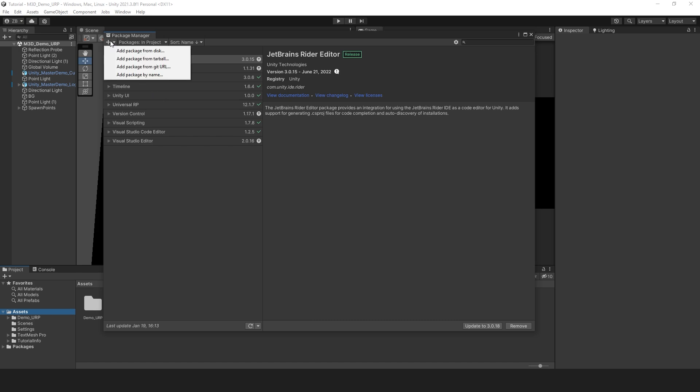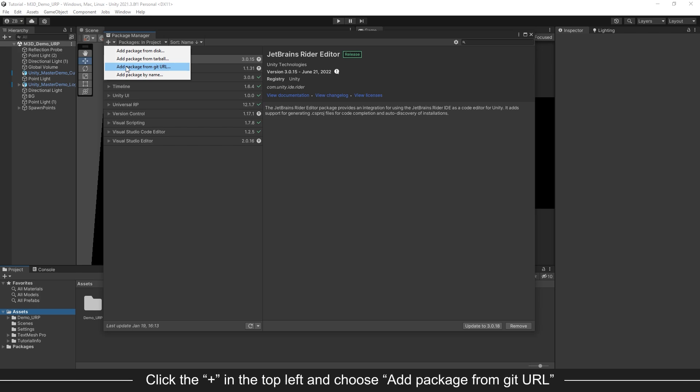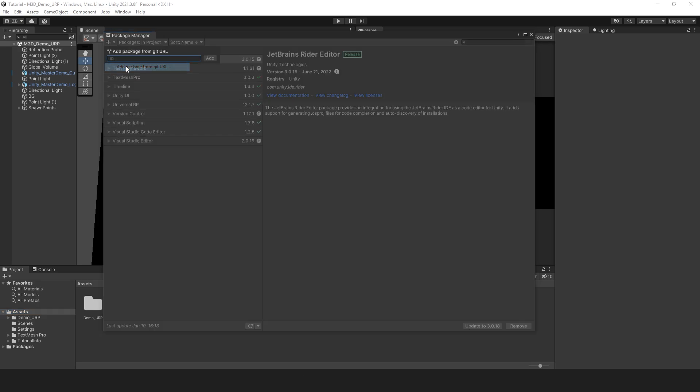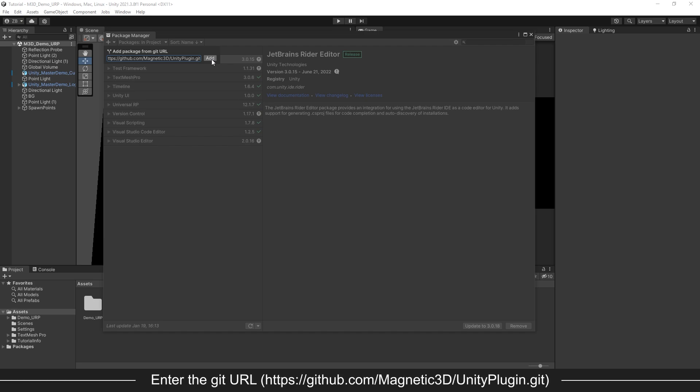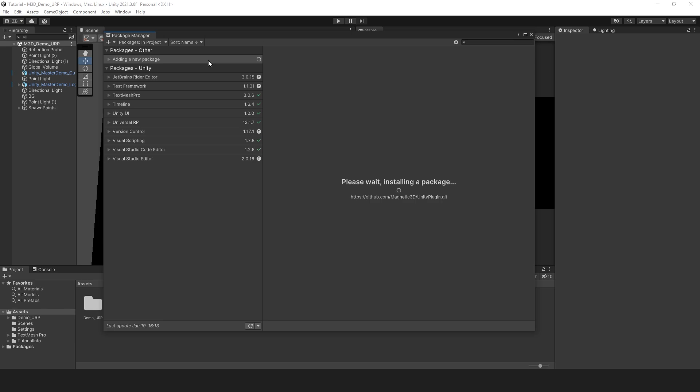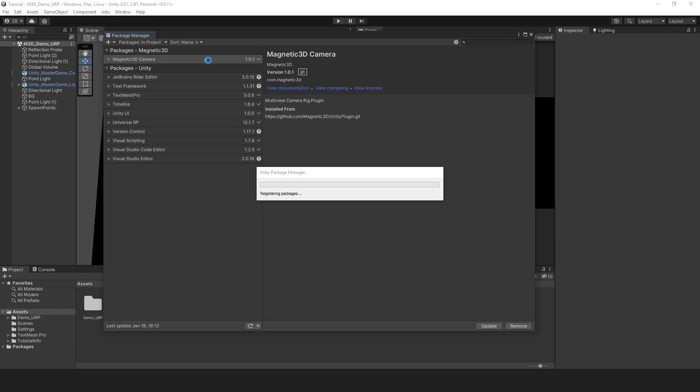Find the plus icon in the top left and choose Add Package from Git URL. Enter the Git URL and click Add to import the package to Unity. Wait for the package to finish installing.